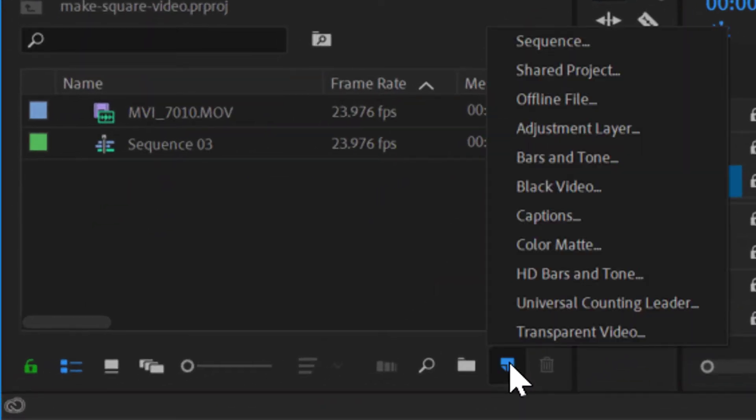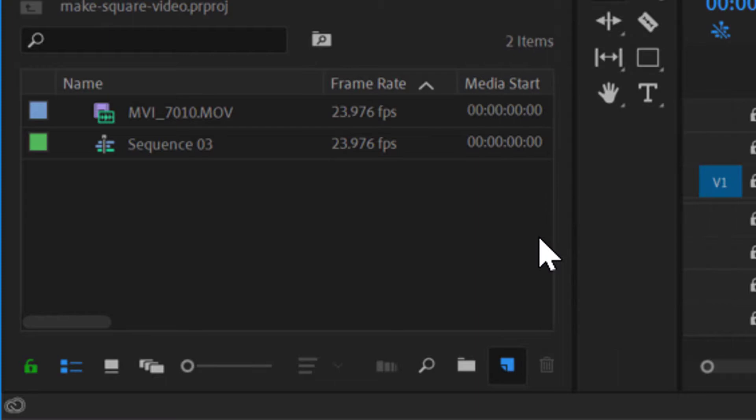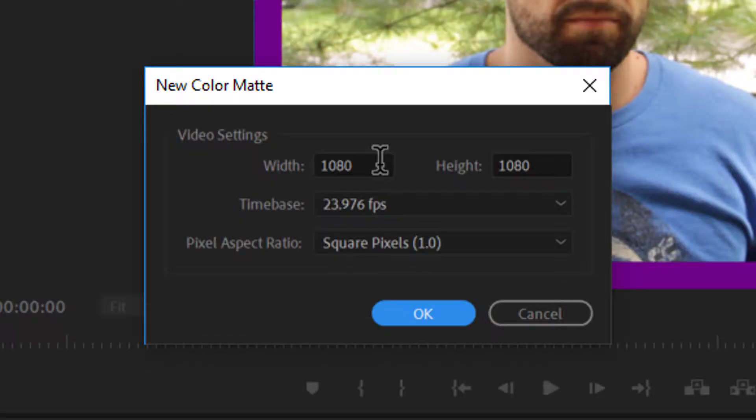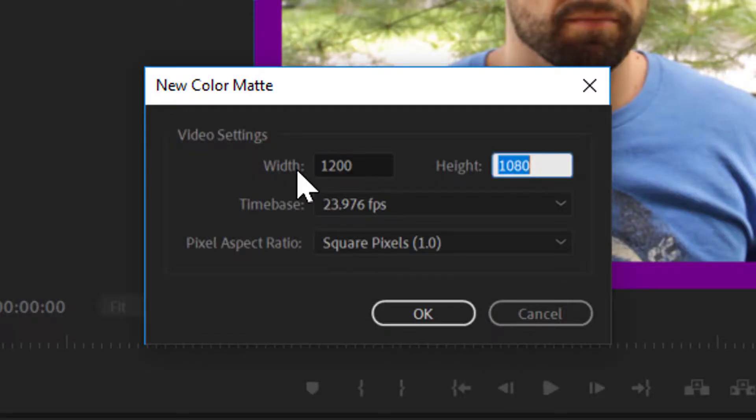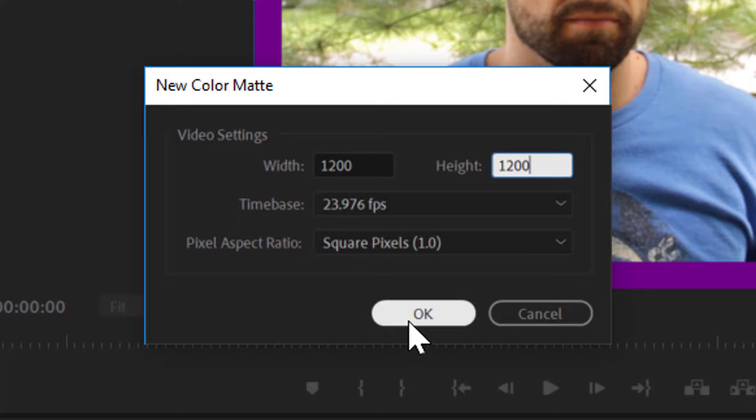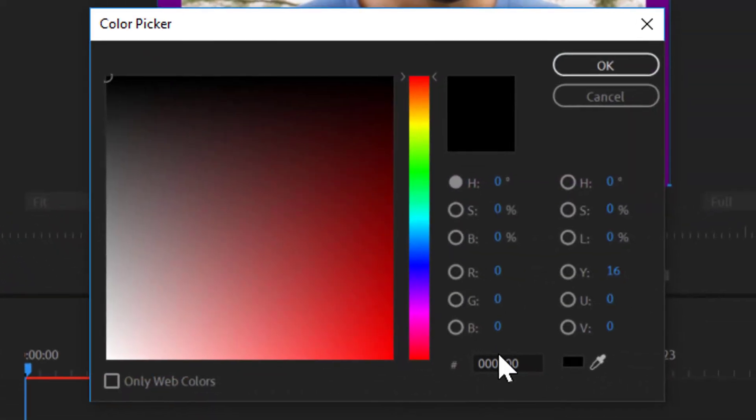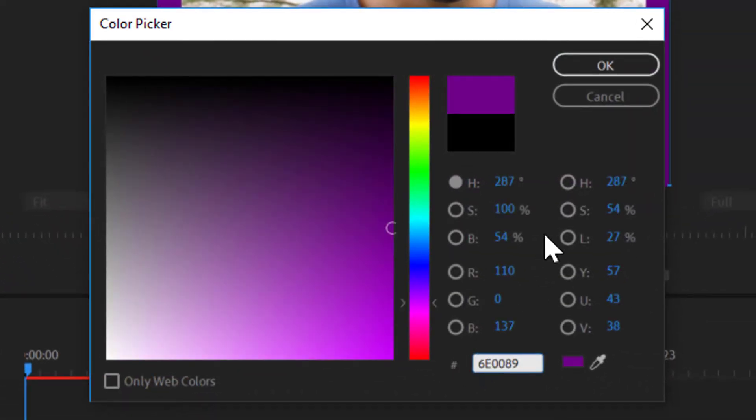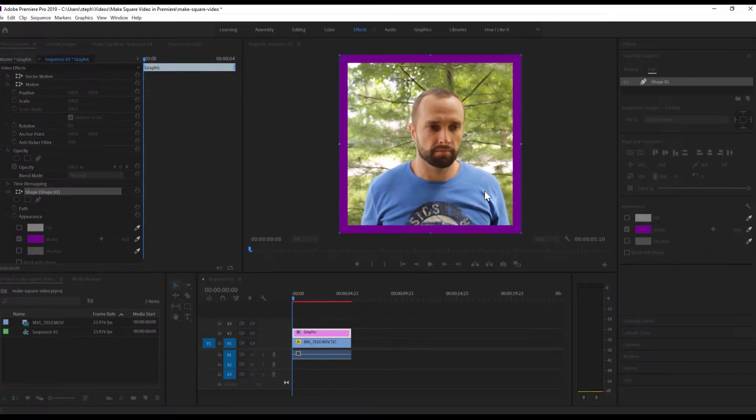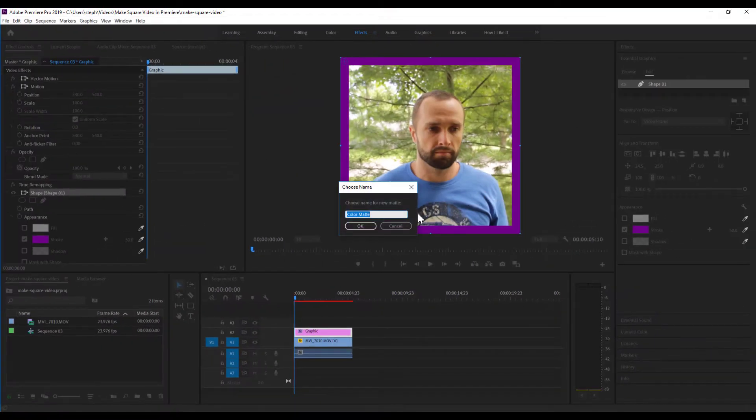I'm gonna make the resolution slightly larger than the stage, and that's gonna come in handy when we start messing around with the animation here. About 1200 should be good enough for this example. Now we're gonna paste in that hex code that we just copied earlier to make sure that the colors match. Click OK.